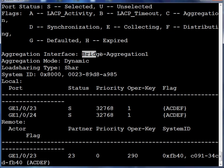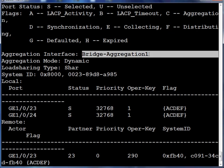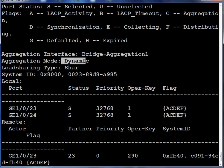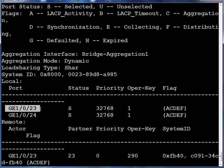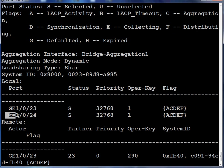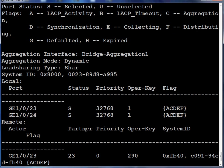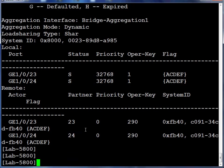Here we see we're referring to bridge aggregation group one. We see we have mode dynamic. We see our interfaces and their status as selected. This indicates that our link aggregation group is up and the link is functional.